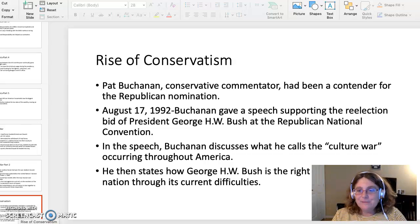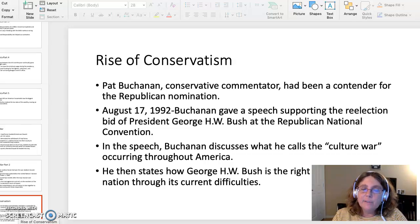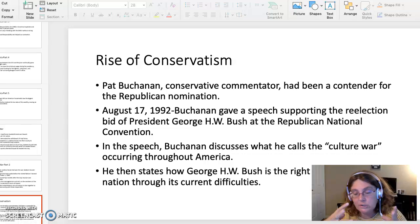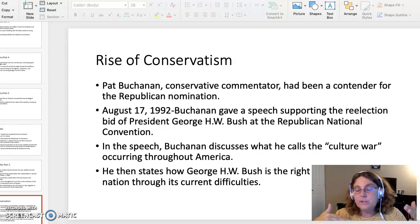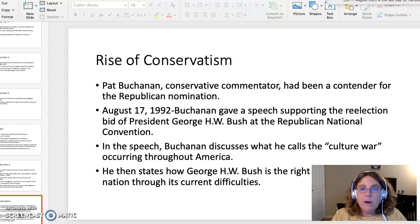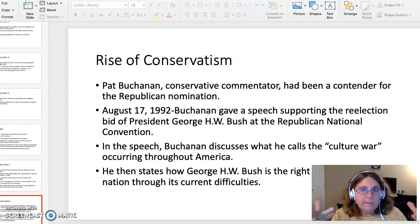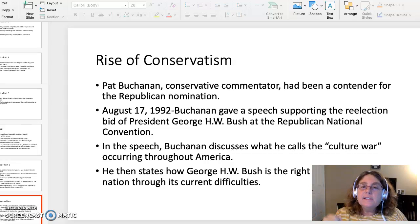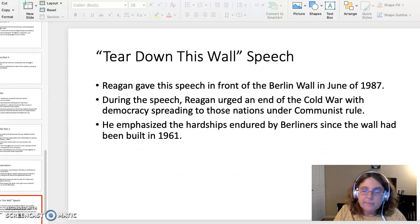The third topic is the rise of conservatism and the election of 1992. Pat Buchanan, a conservative commentator, had been a contender for the Republican nomination but lost to President George H.W. Bush. On August 17th, 1992, Buchanan gave a speech supporting Bush at the Republican National Convention. In the speech, he discusses what he calls a culture war occurring throughout America. What was the culture war he was referring to, and are liberals and conservatives still debating the same topics today? He then states how George H.W. Bush is the right man to lead the nation through its current difficulties.